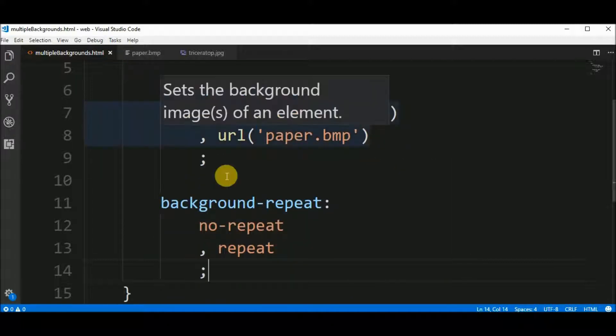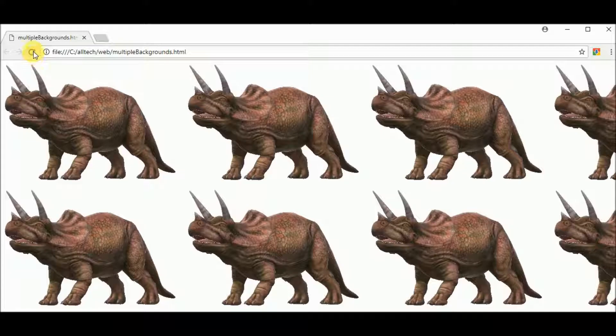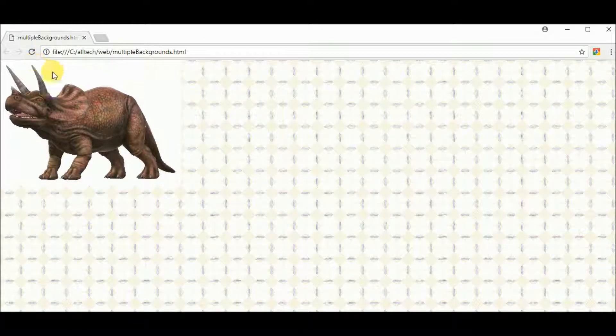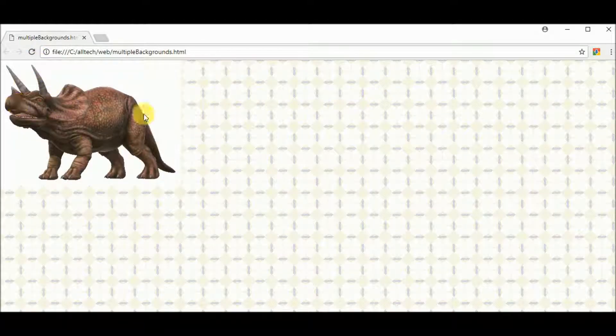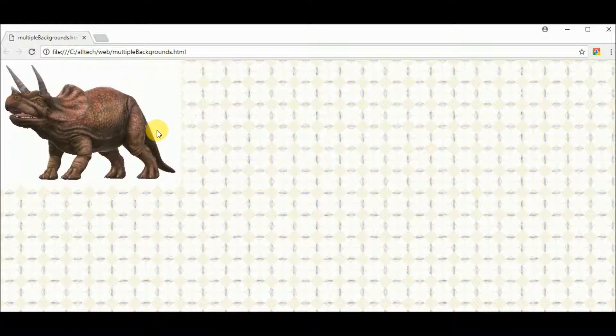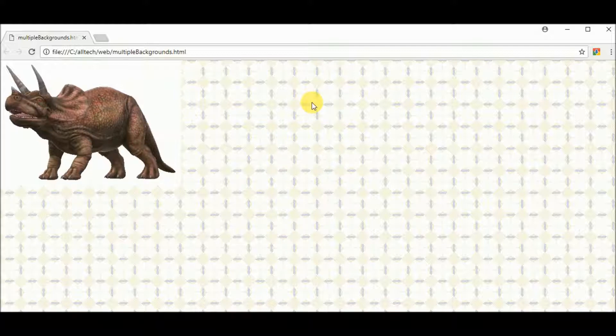So, let's see the result. Now we have this. We have our triceratops and our pattern here.